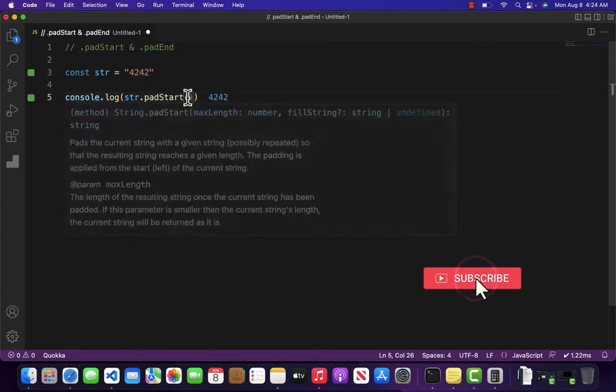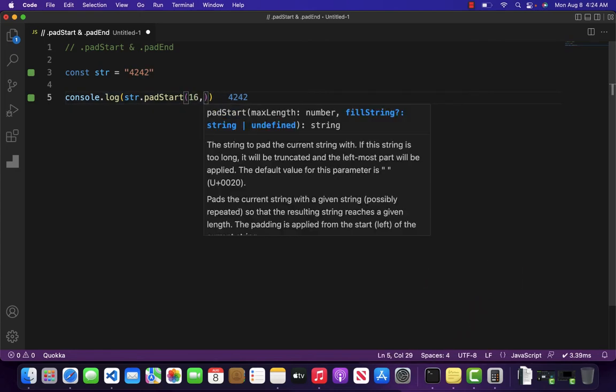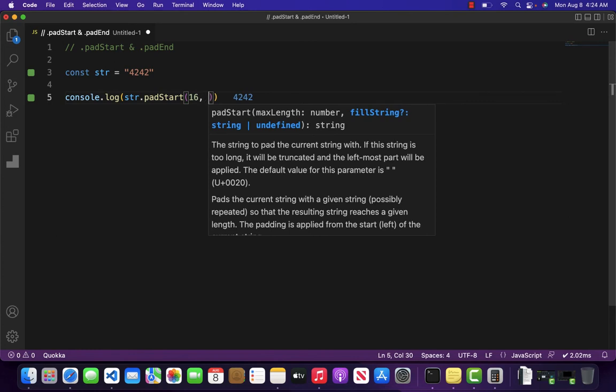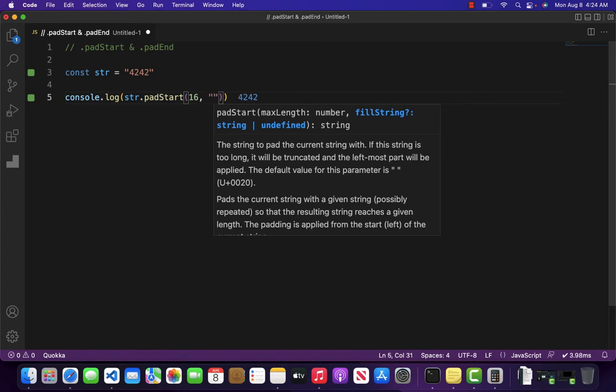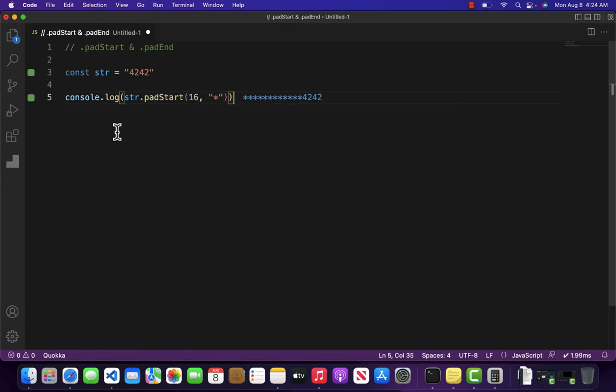We want to replace the first 12 digits with asterisks, so in the second argument I will pass an asterisk. As you can see, it has converted our string to the result we want.